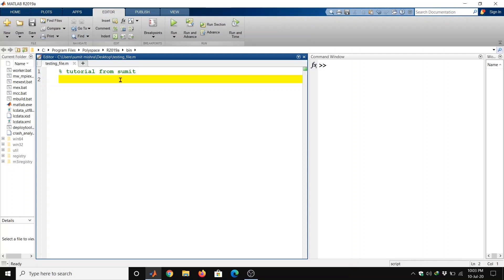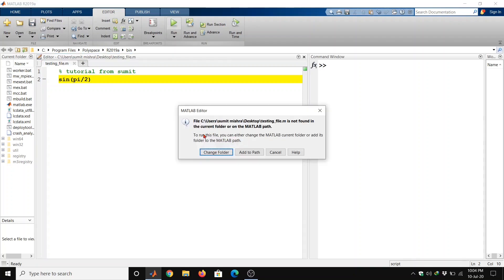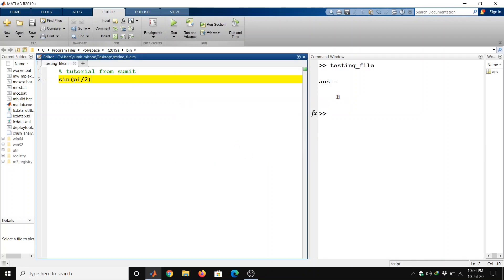Now we can have one or two examples of trigonometric functions. Suppose we want to know the value of sine(pi/2) and cos(pi/2), then we can write sine(pi/2). As we know, we can write pi as 'pi' — pi has value 3.14. We should save and then run. It is asking to change the folder — we should select 'add to path'. Now we are getting the value of sine(pi/2) equal to 1.